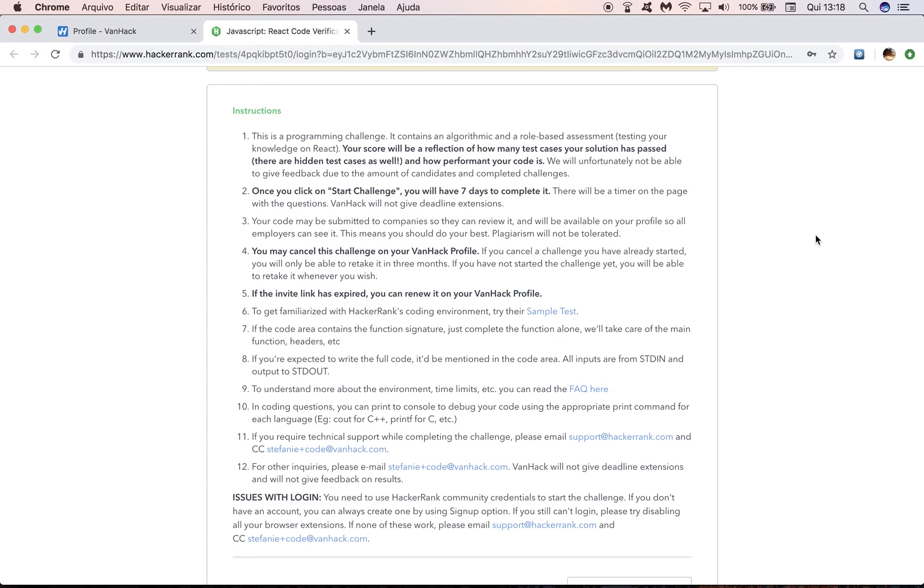Also, your code may be submitted to companies so they can review it and it will be available in your profile so employers can see it. So do your best.